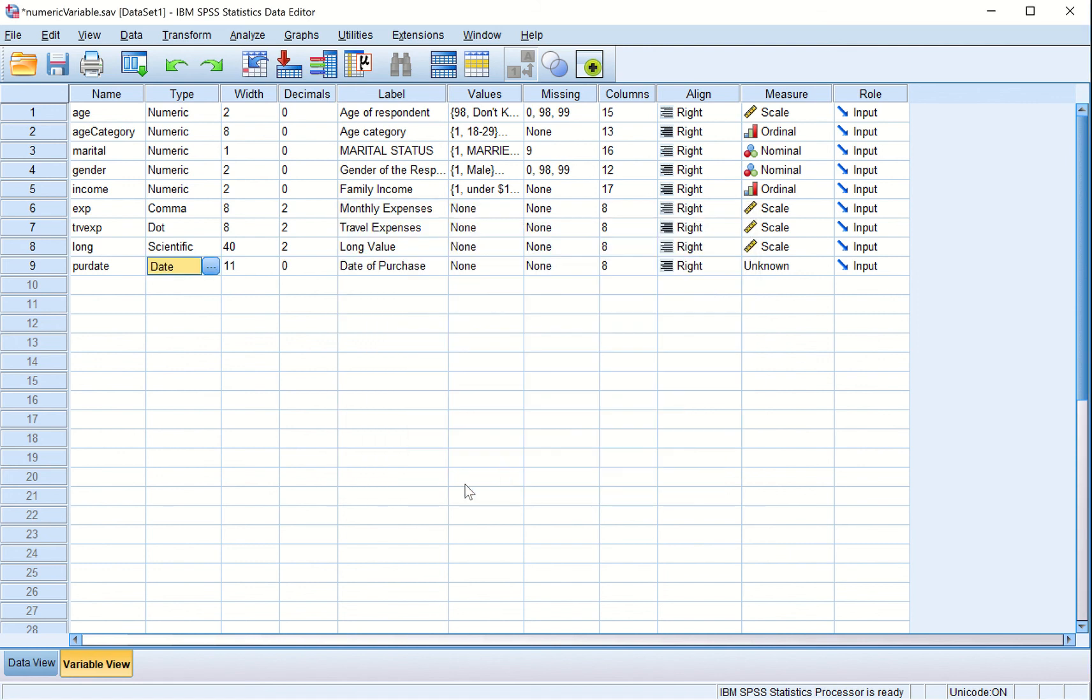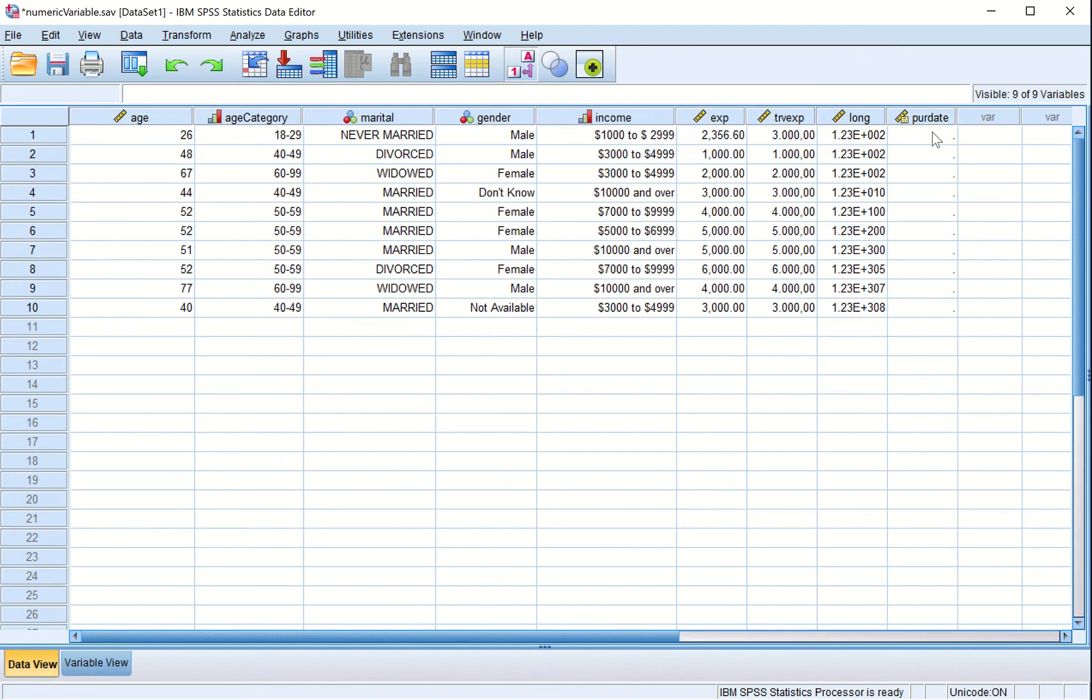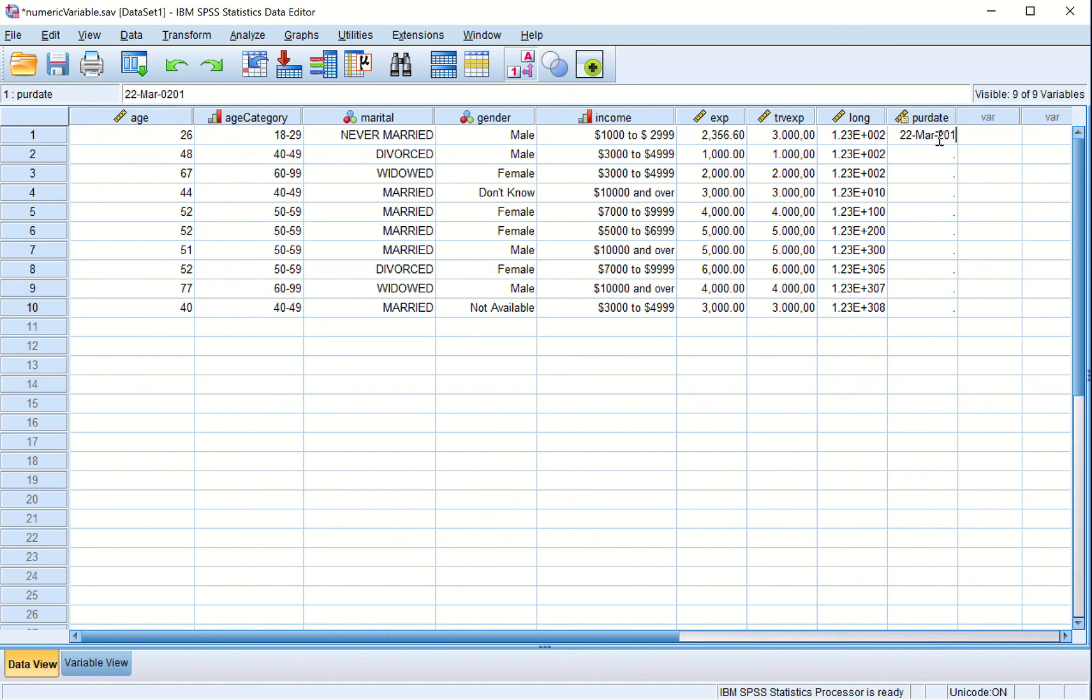Click OK. Here we go to the data view, we have purchase date. Suppose the date of purchase is 22-Mar-2019. I see that this date has been accepted. I can press enter. This date has been accepted. This is the date format.